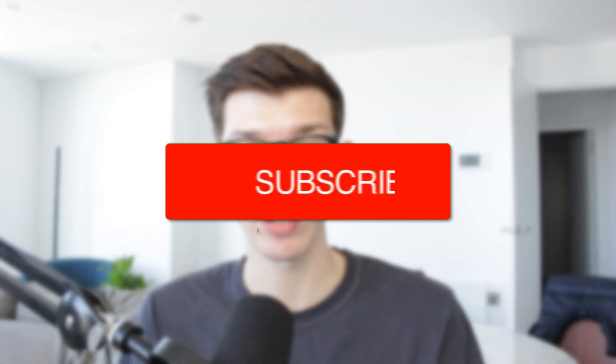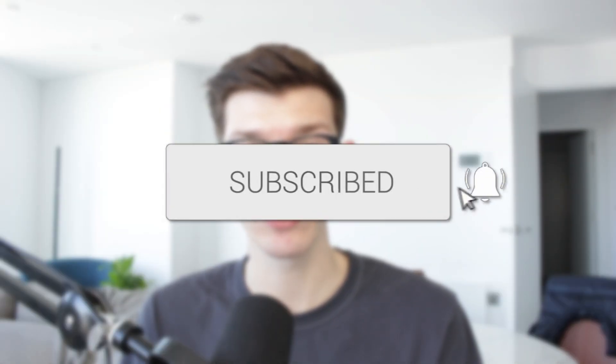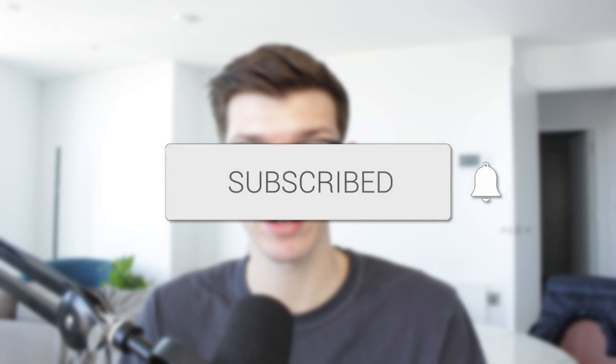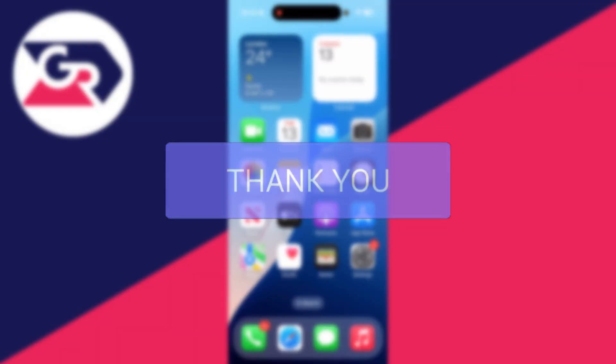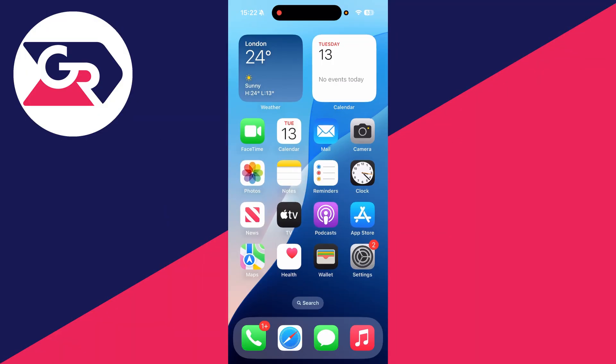We'll guide you through how to delete an Apple ID account. If you find this useful, then consider subscribing and liking the video. For whatever reason you wish to delete your Apple ID account, maybe you no longer need it.